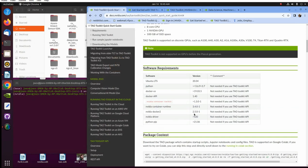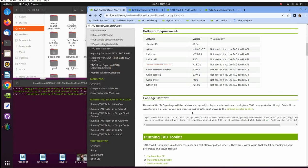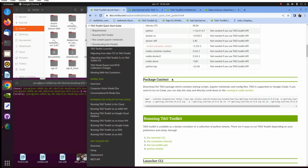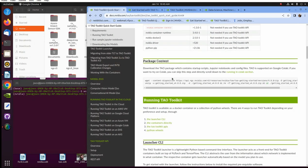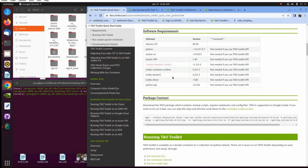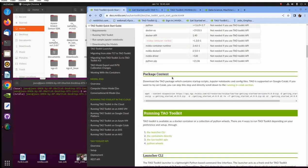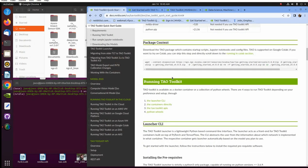And then here's your software requirements: Ubuntu, Python, Docker CE, Docker API, NVIDIA Container Toolkit, Runtime, Python, PIP and stuff. So these are the software requirements you'll need. So I'm basically assuming that you've already set your system up to run this. So let's go ahead and get started here.